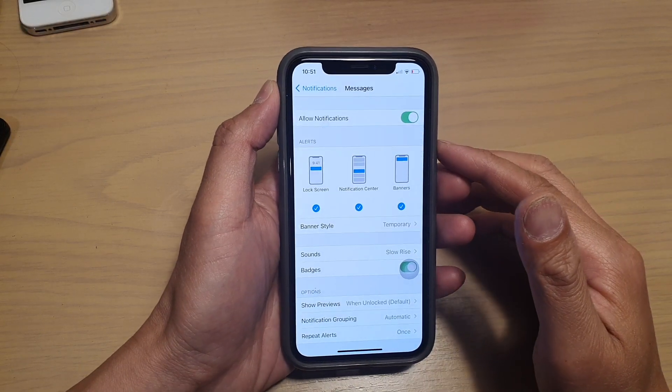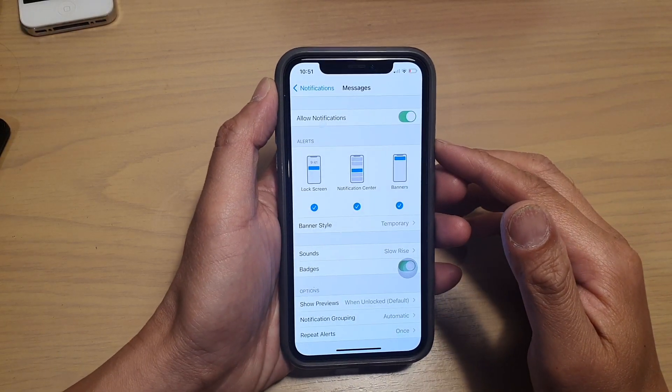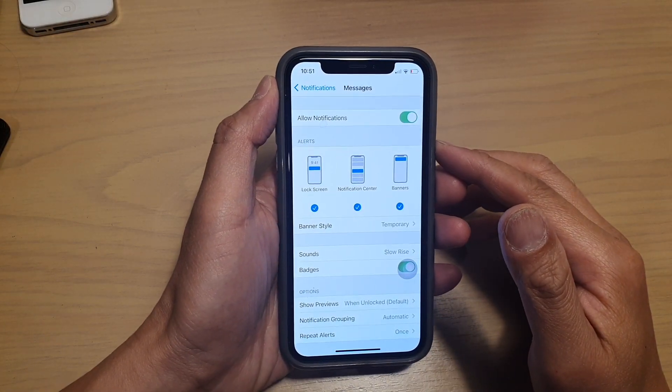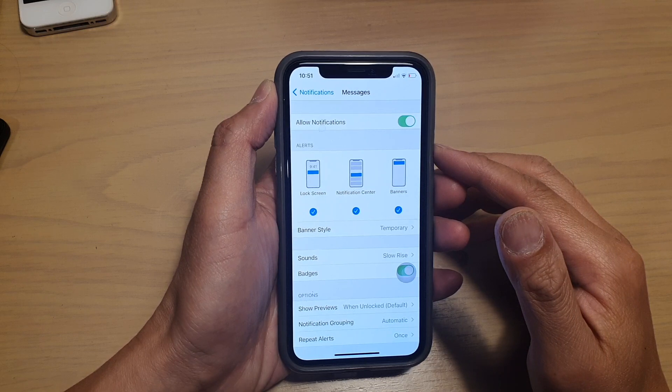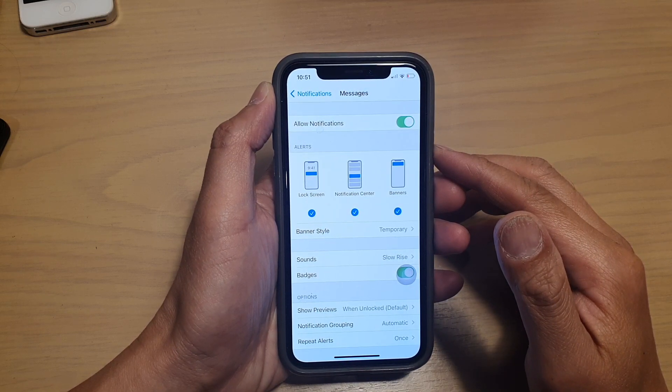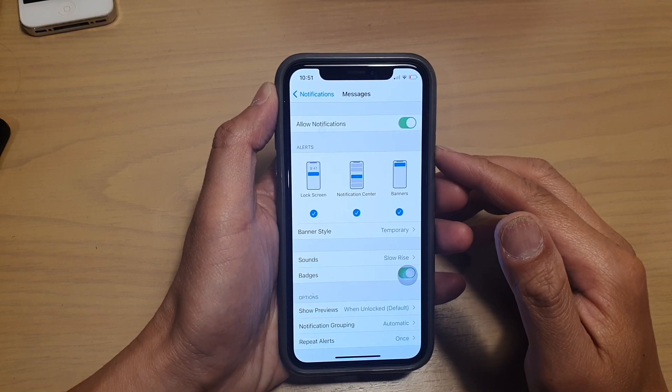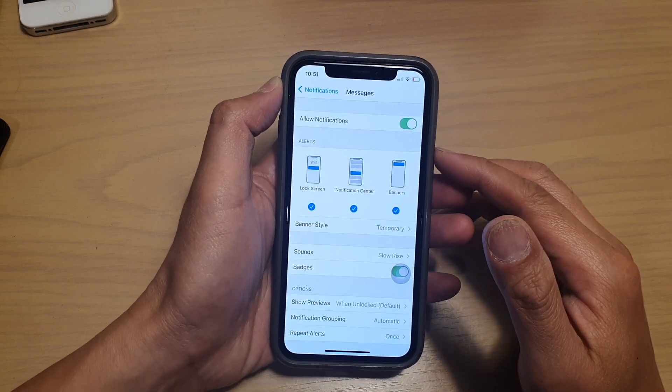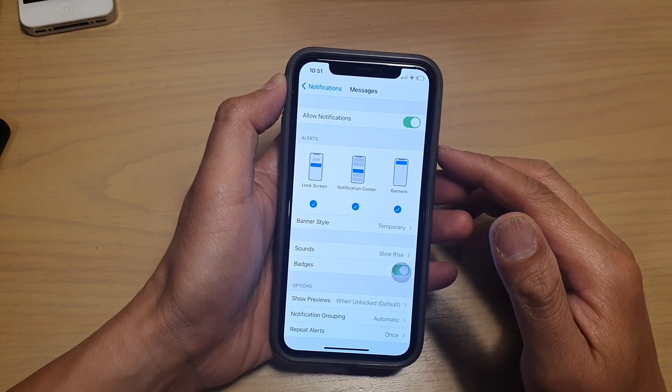Hi, in this video, we're going to take a look at how you can change text messages notification sounds on your iPhone running iOS 14.